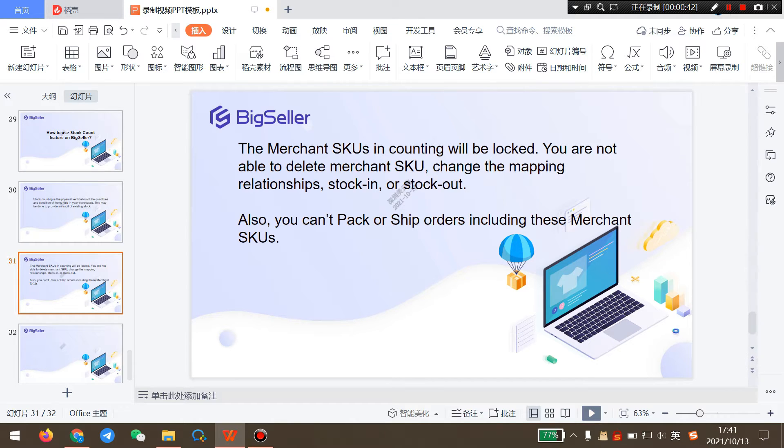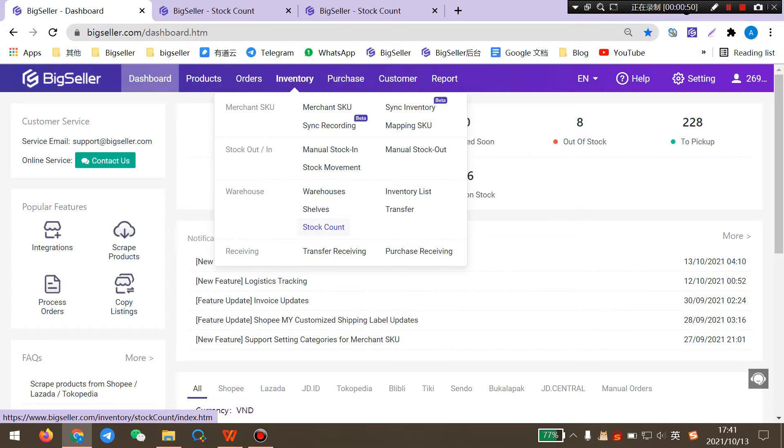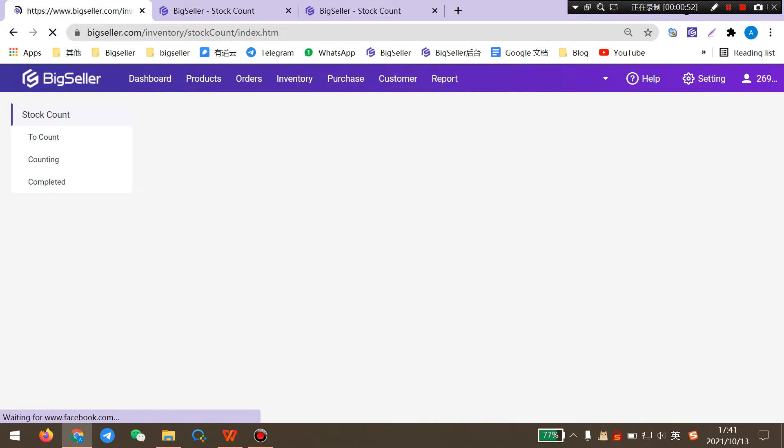Next, I will show you how to use this feature on BigSeller. Go to BigSeller Inventory Stock Counts.